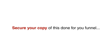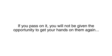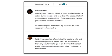So, look below this video now. Click on the yellow Add to Cart button below and fill out the Warrior Plus checkout page in the next screen to secure your copy of this Done For You funnel. You must act now, however. This Done For You funnel is only available on this page and if you pass on it, you will not be given the opportunity to get your hands on them again. So please do not email my support desk if you pass on this deal. I need to be fair to the proactive customers who take me up on this opportunity.